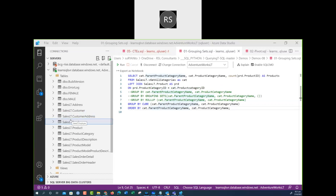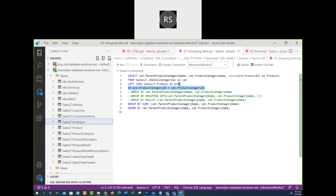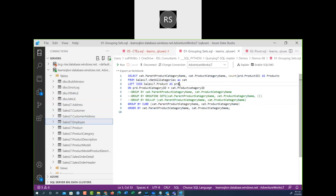Sometimes when you display a query you'd like to have subtotals. If you don't use any grouping, here's a normal query — let me copy this query.